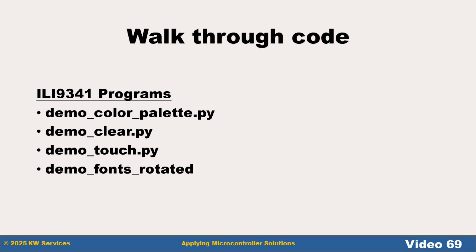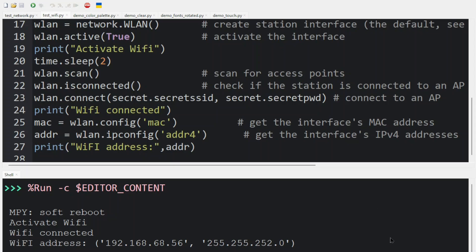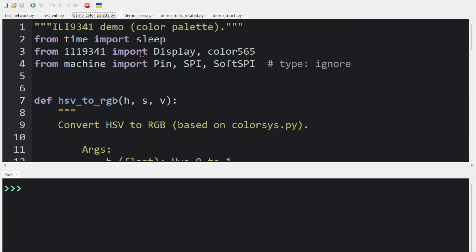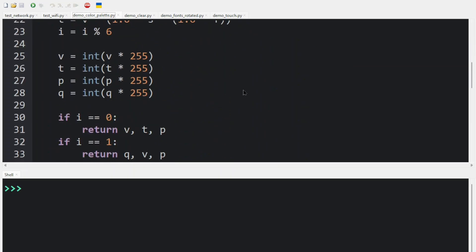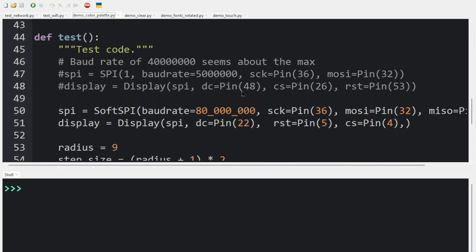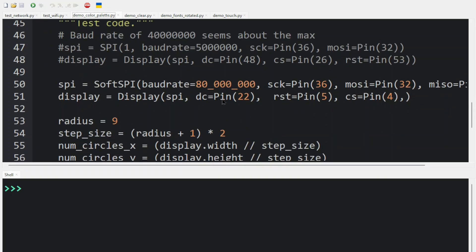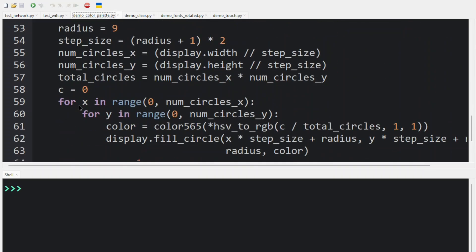We will demonstrate a few examples. In our first example, demo_color_palette, we make similar changes to each of the four demos: first, we add or replace SPI with Soft SPI. Next, we look for the author's definitions for SPI display, comment them out, and replace them with our definitions. Now that we have the pins defined for SPI display, we can just run the graphics program.